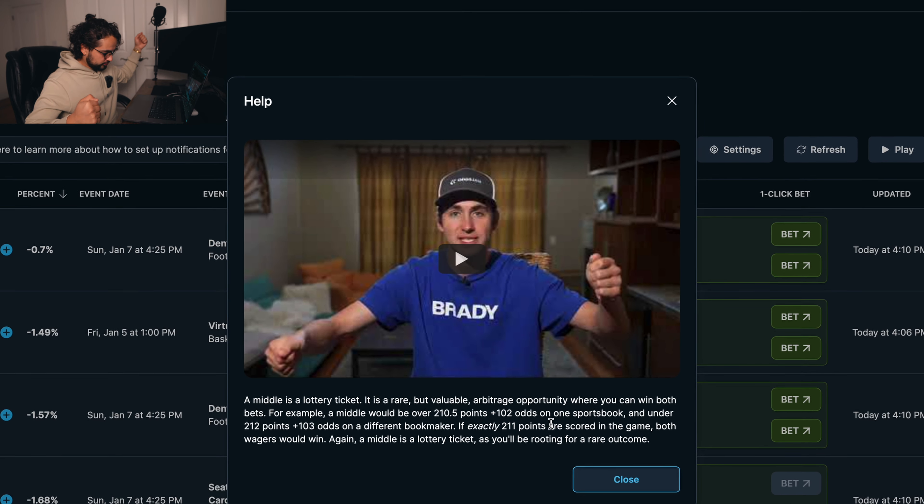Again, like Alex says here, a middle is a lottery ticket as you'll be rooting for a rare outcome. But the good part is that if it goes over or if it goes under, you just don't really make anything. But if you get exactly that middle, you have that little margin. If it lands right in the middle of that, you win both of the bets, which is pretty big because middles are probably the most profitable bets in the sense of the biggest payout that you can get within the different strategies.